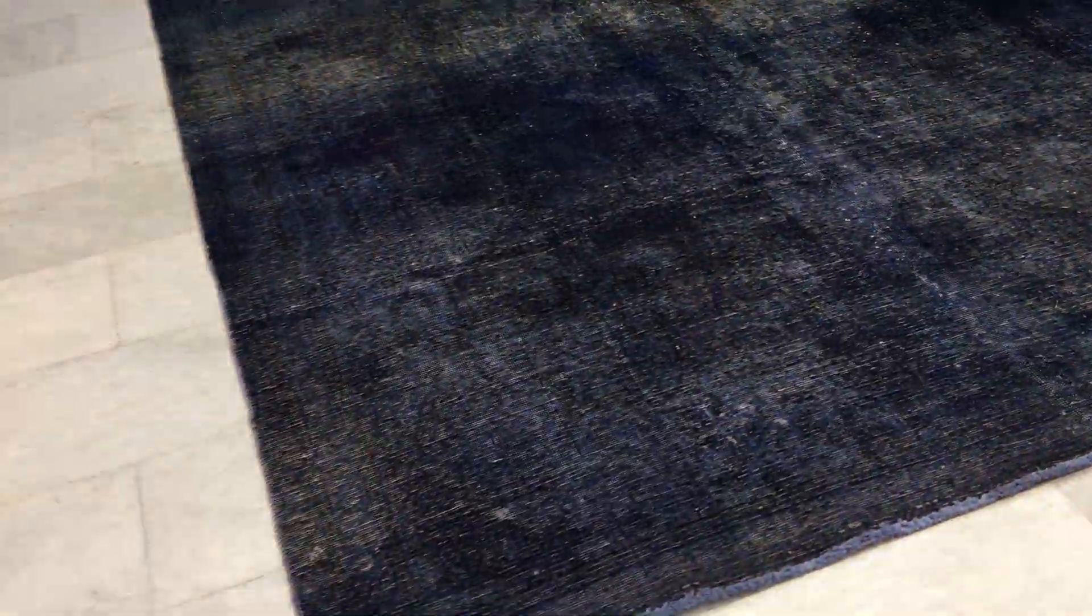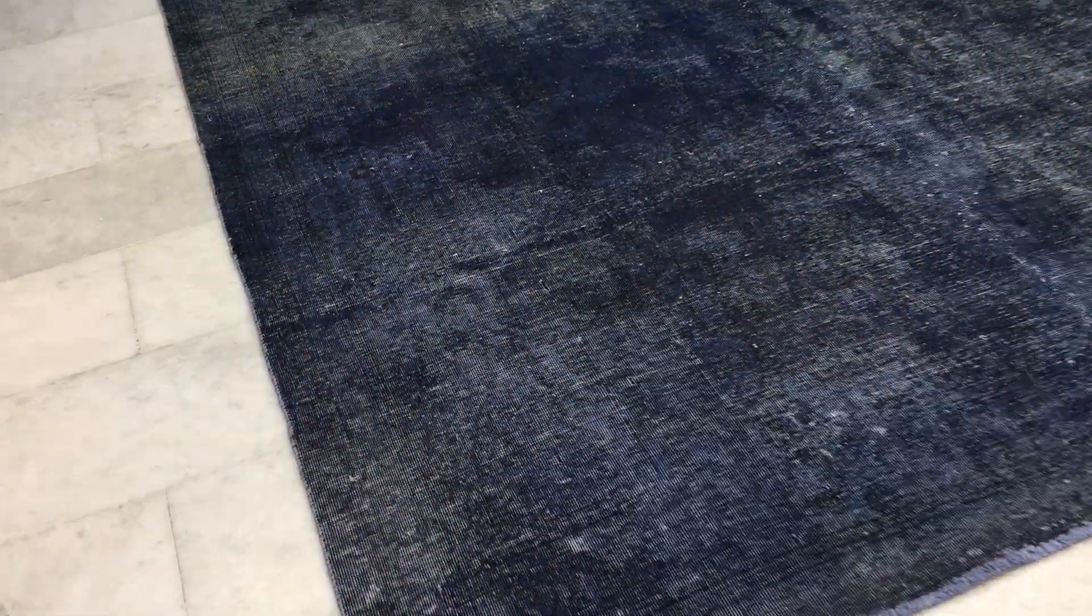It's a very high-quality carpet. It's very nicely shaven, so it's very easy to clean and maintain.